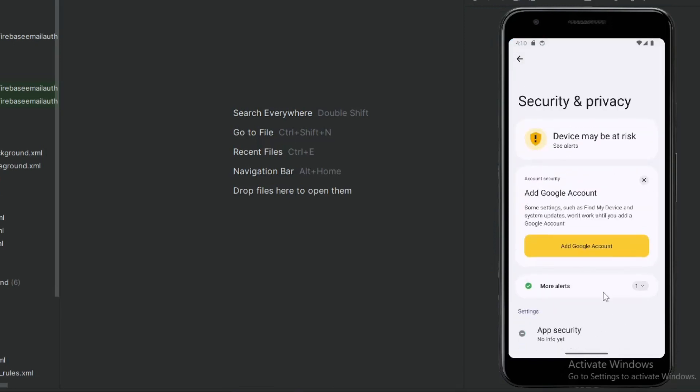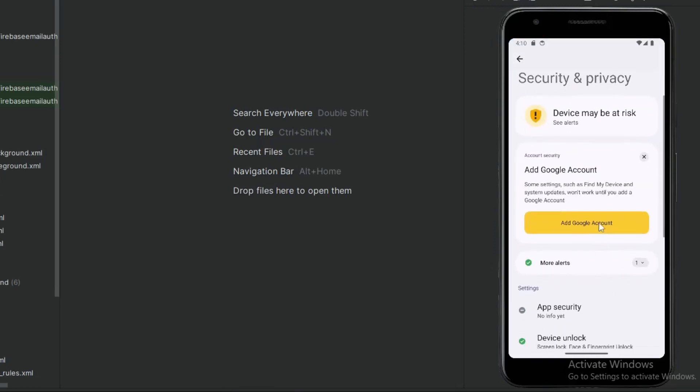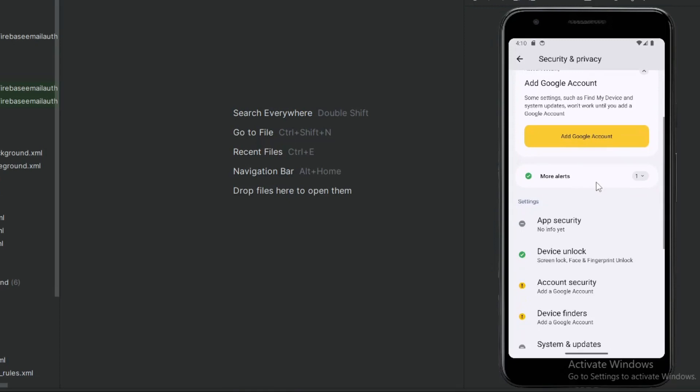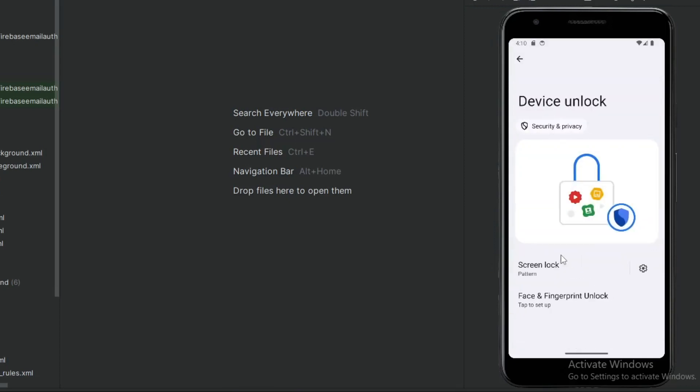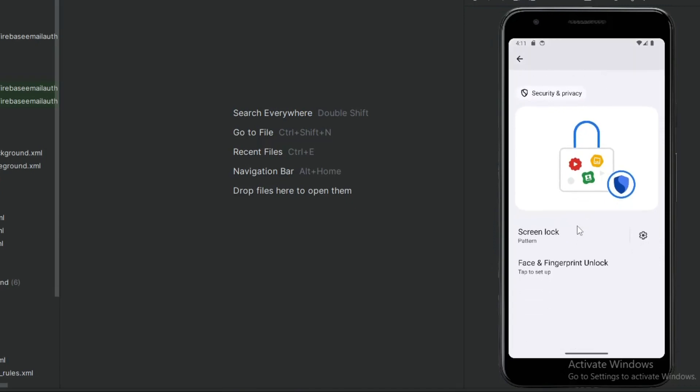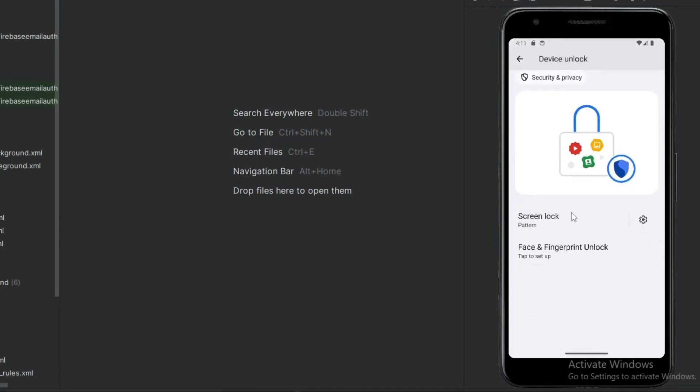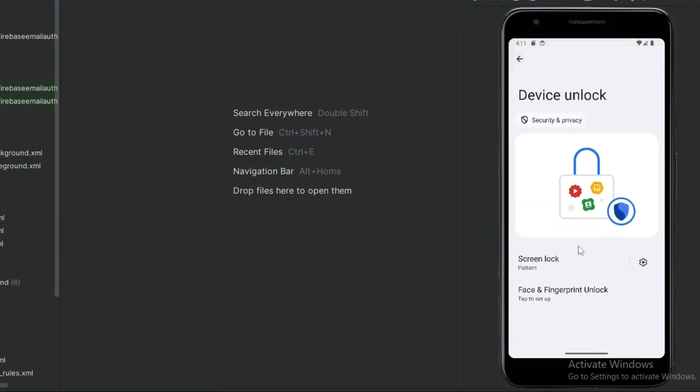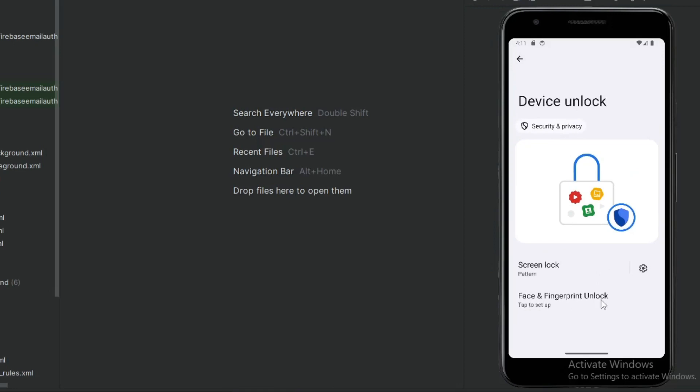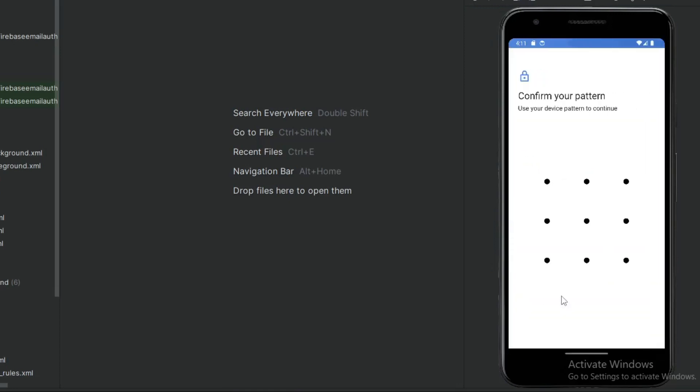Now scroll the screen and click on Device Unlock. Click on Face and Fingerprint Unlock, and draw your unlock pattern.